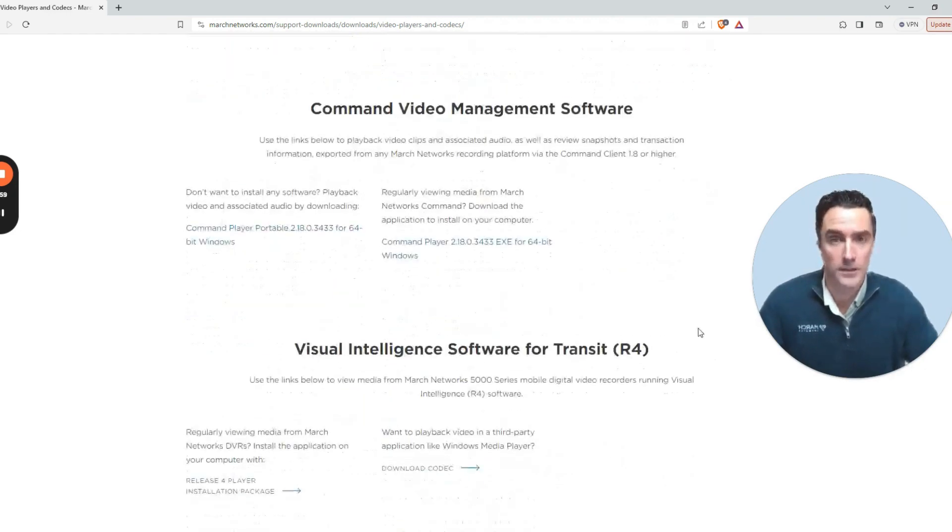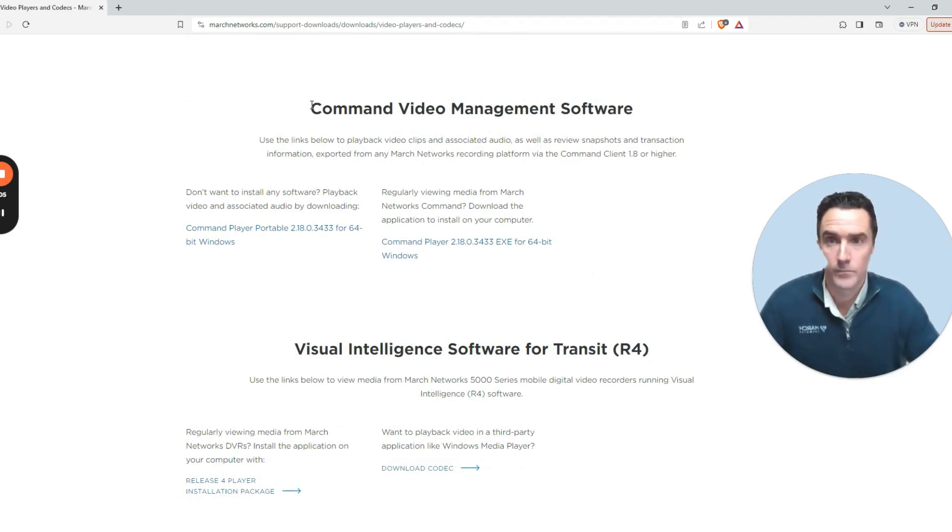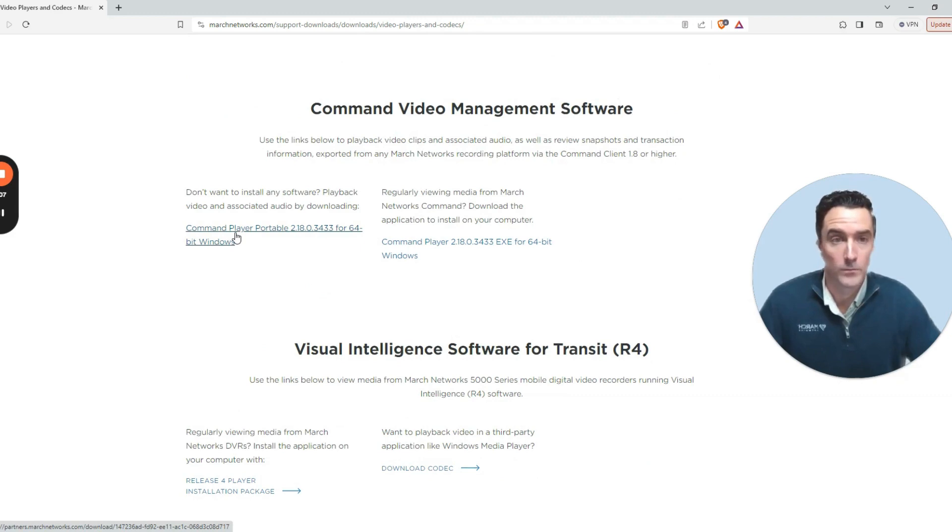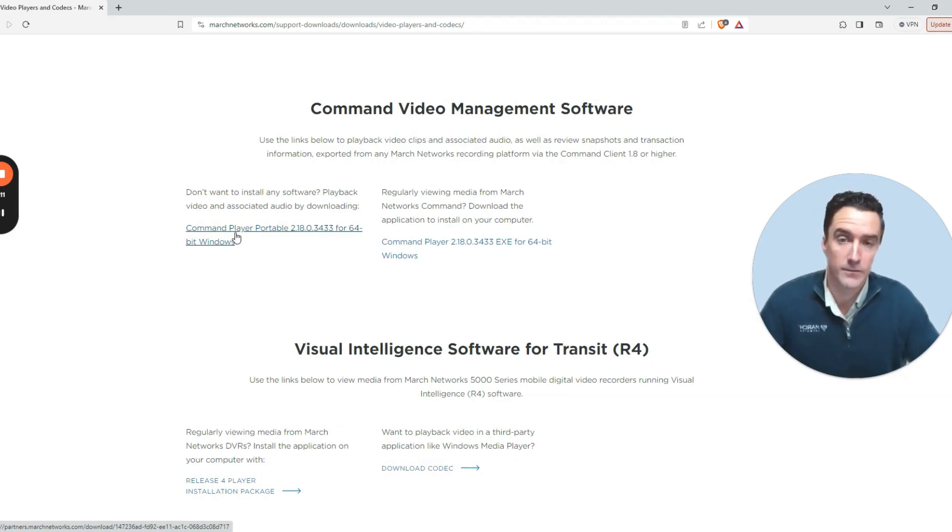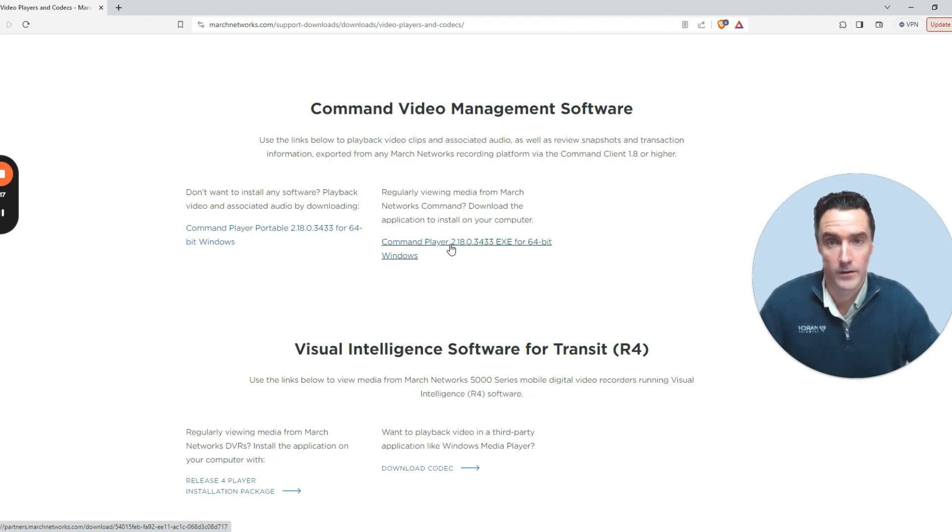More commonly, modern video downloaded from our solution is in the Command Video Management Suite. The Command Player Portable can be a runtime only application that will play back your video exports in the .cme file format. You can also install this player using this tool as well.